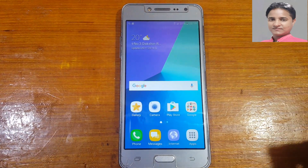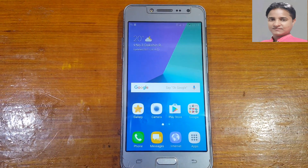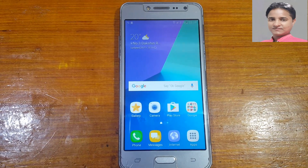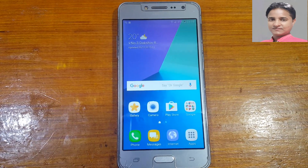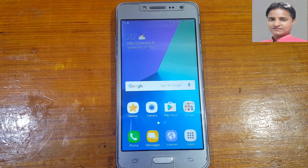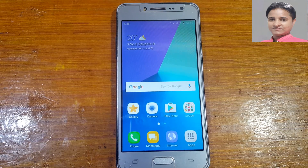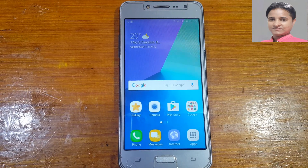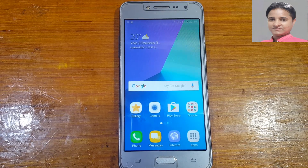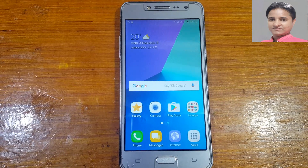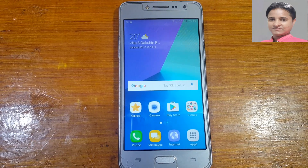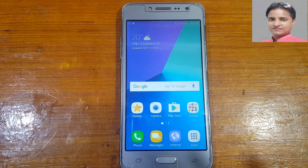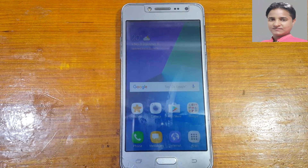As you can see, we have successfully bypassed the Google account lock from Samsung Galaxy Z2 SC with the latest security. This was the tutorial for today. Please share and subscribe to my channel to get the next video like this. Thank you for watching, take care, have a good day, bye bye.